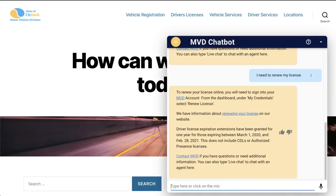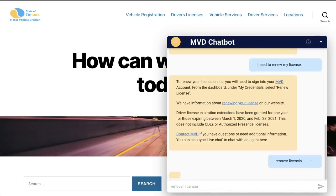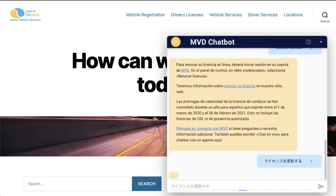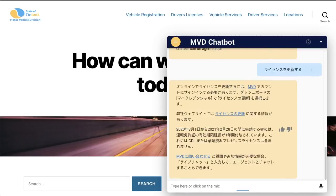Q&A Bot uses Amazon Translate to support up to 71 different languages and variants. Let's type renew license in Spanish. As you can see, Q&A Bot detected that we've switched to Spanish and auto-translated the question and answer. Let's see that again, but this time in Japanese. Notice that the word MVD is not translated into Japanese.